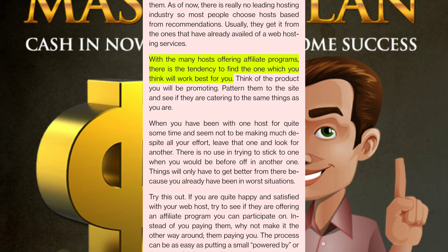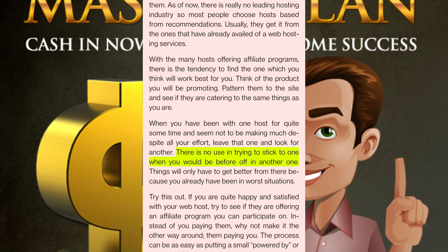With many hosts offering affiliate programs, there is a tendency to find the one which you think will work best for you. Think of the product you will be promoting — pattern them to the site and see if they are catering to the same things as you are. When you have been with one host for quite some time and seem not to be making much despite all your effort, leave that one and look for another. There is no use in trying to stick to one when you would be better off in another.